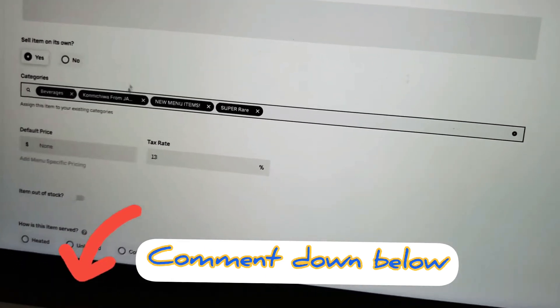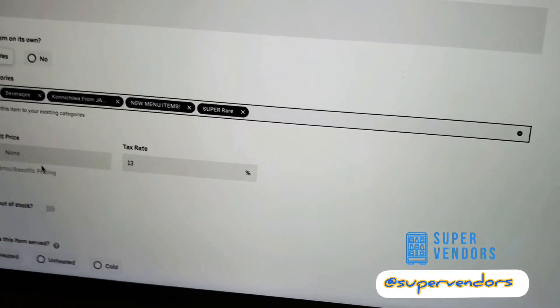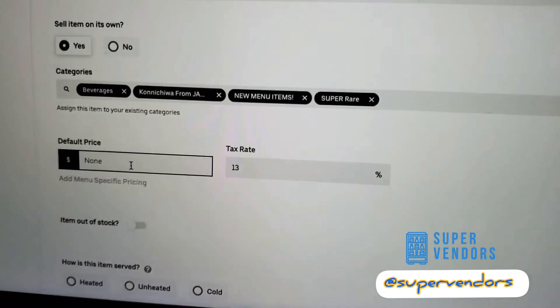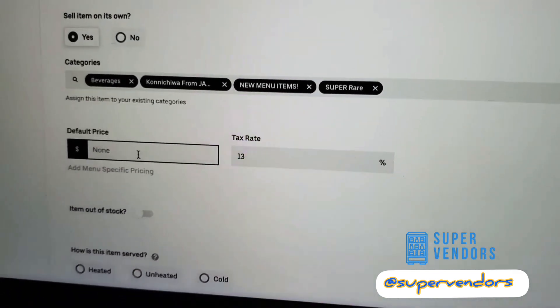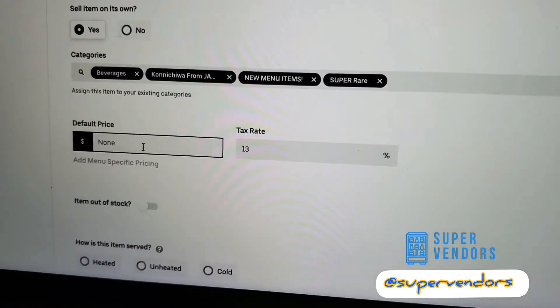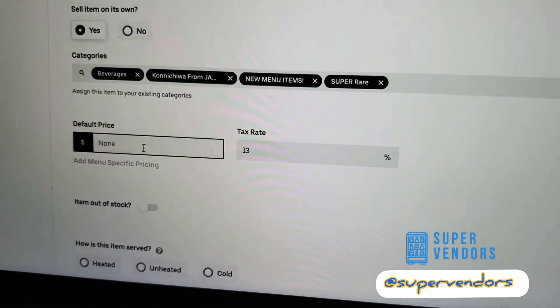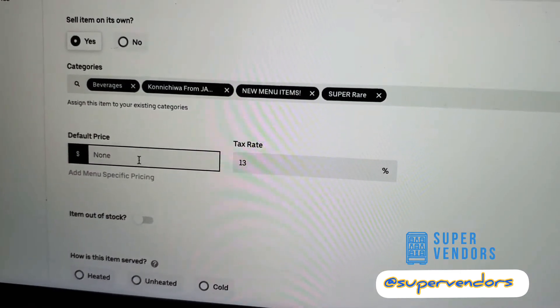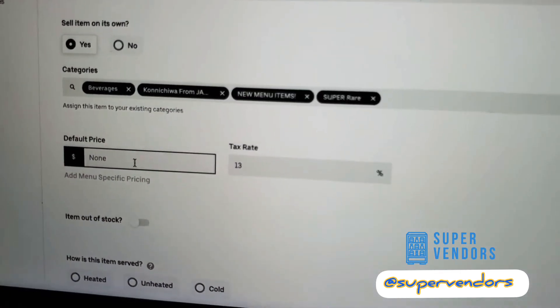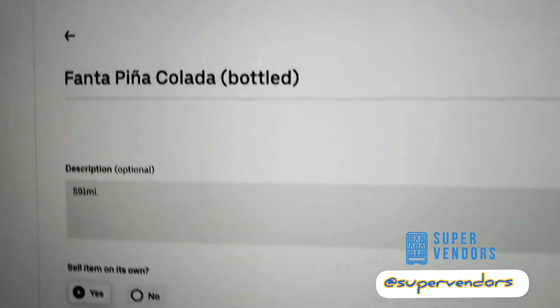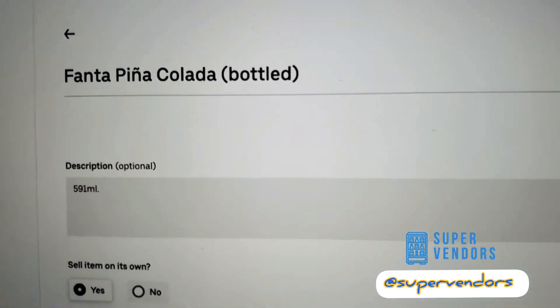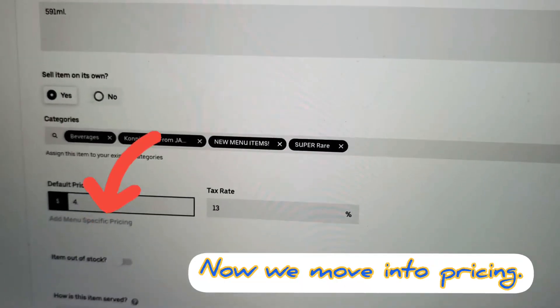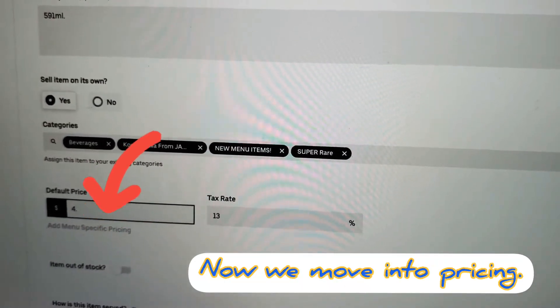There you go. Price? Can I do this? $4.99. $4.99 for the piña colada. $4.99.